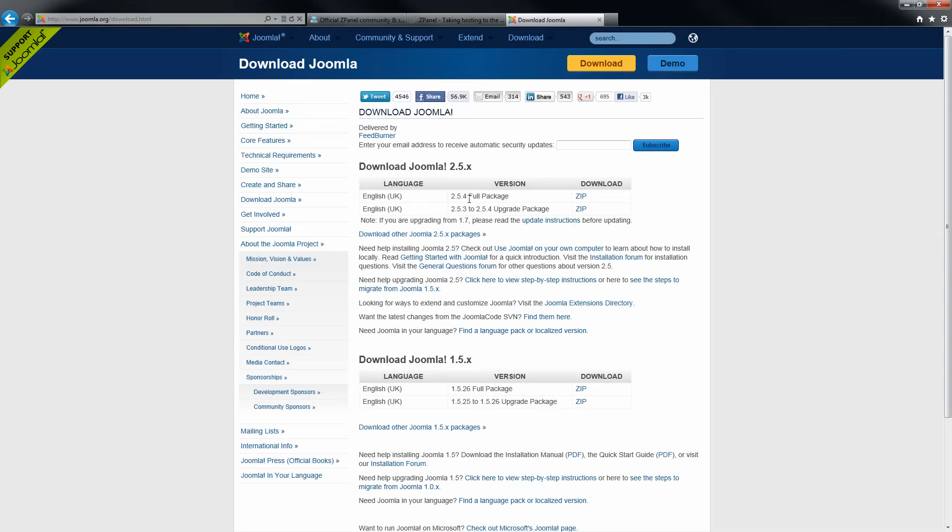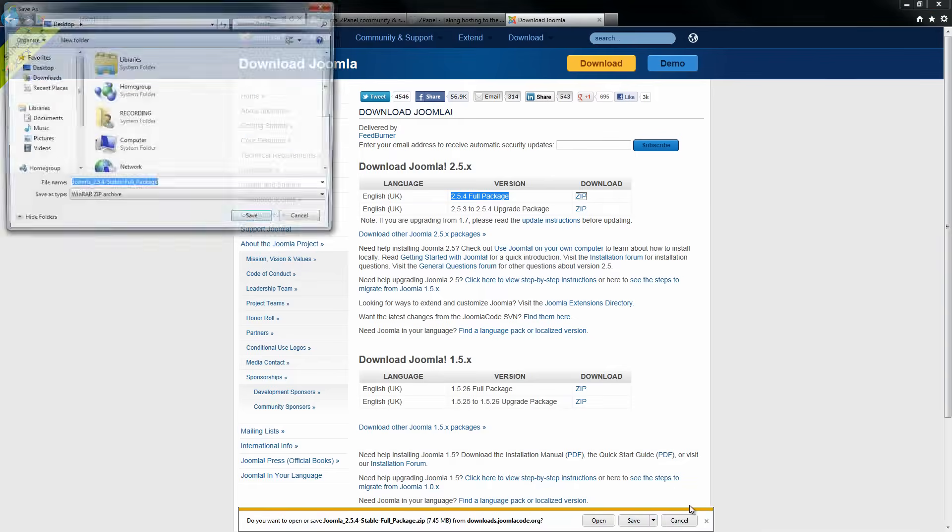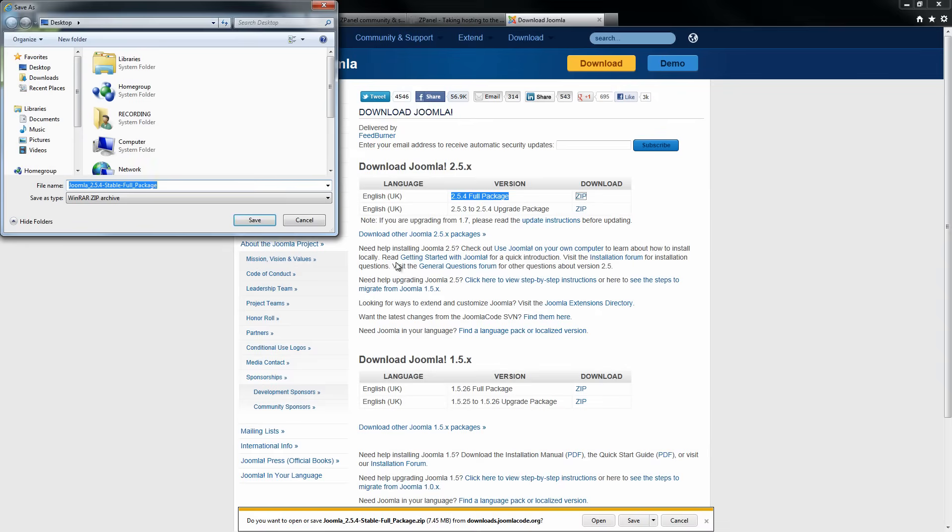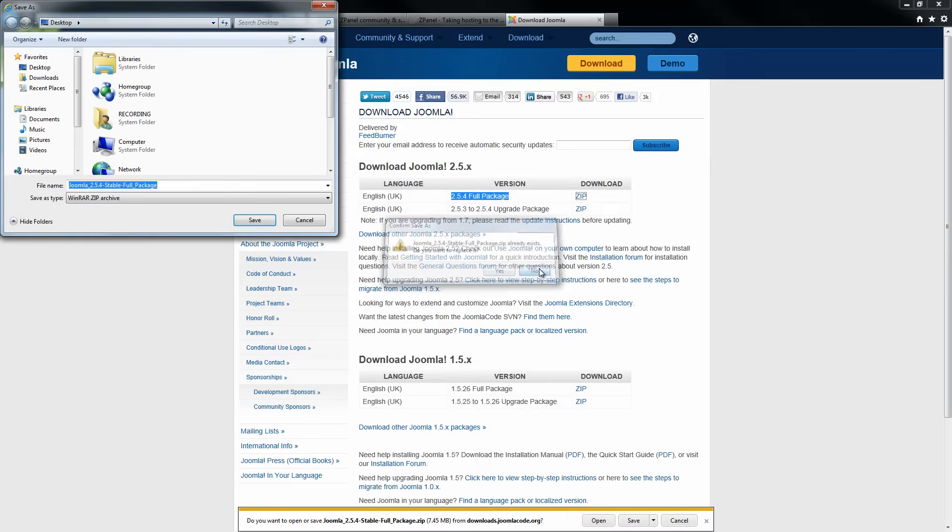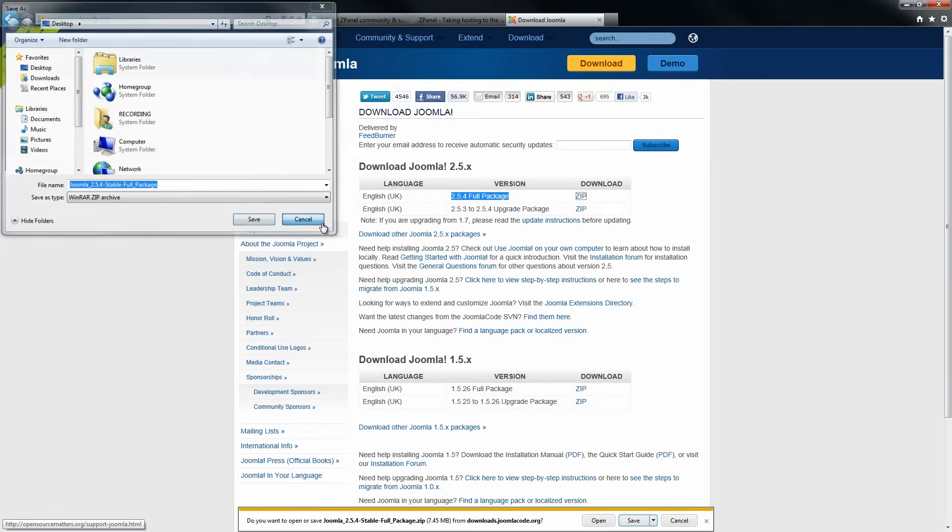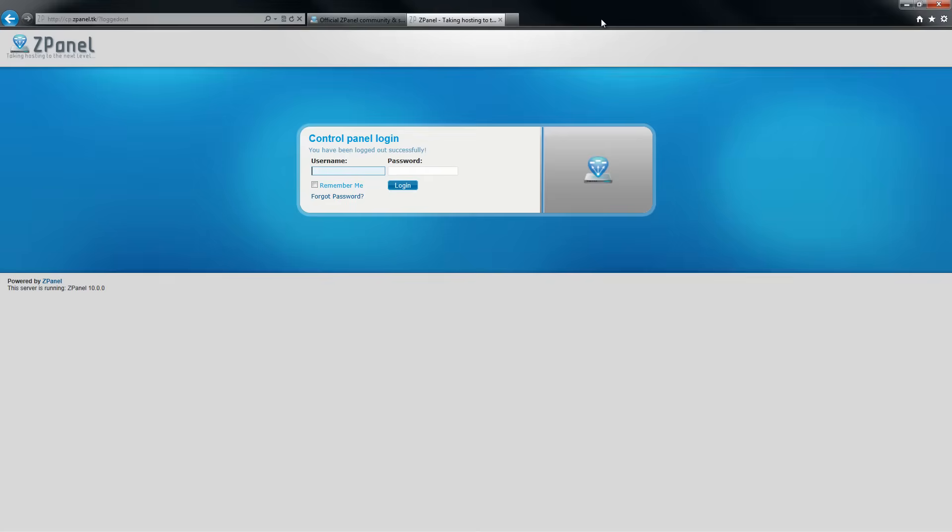You can go to Joomla.com and download the latest version. In this case it will be 2.5.4. I will save to my desktop and in this case I already downloaded it so I will skip that.